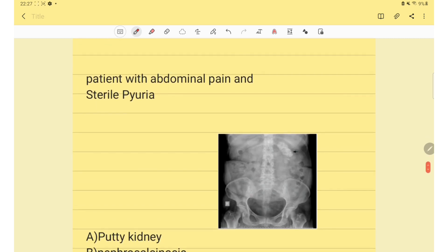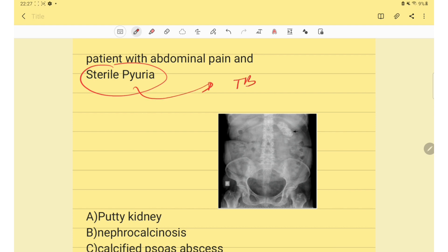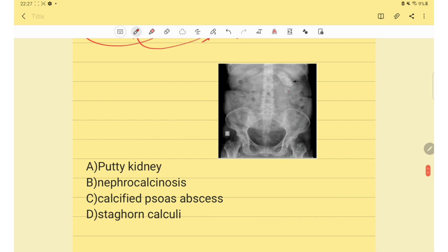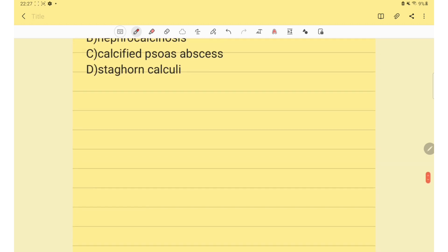Next question: a patient with abdominal pain and sterile pyuria — this is a feature of tuberculosis. The X-ray given shows a putty kidney. The answer is putty kidney. That's all for this video, thank you.